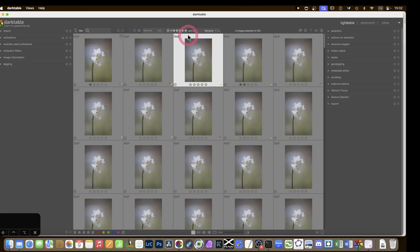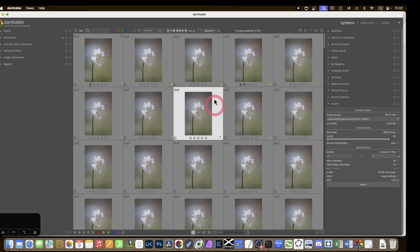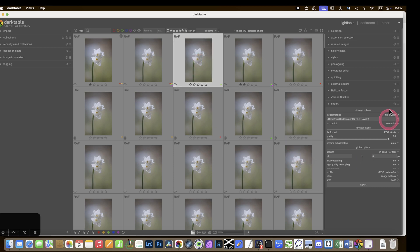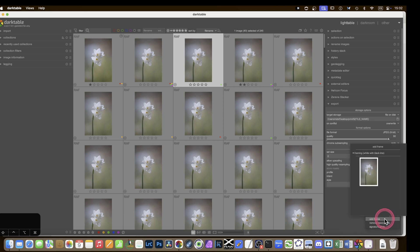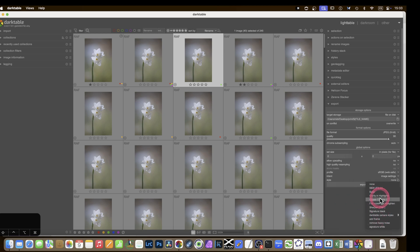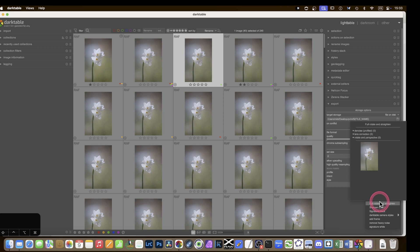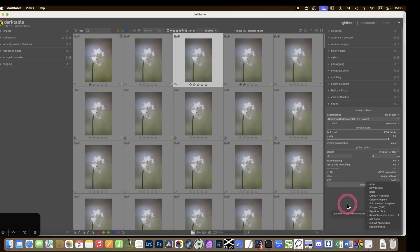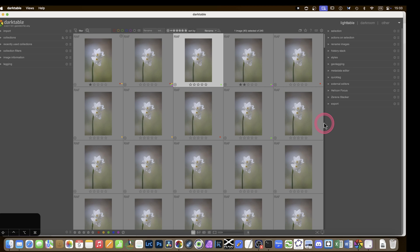In the export module, if you go to the Style section and hover over a style — say 'add frame' — a little vignette appears showing you what it will look like. Some styles like 'classic chrome' clearly show the effect, while others like 'sharpen' are less obvious. It's a nice visual reminder of what your style does.